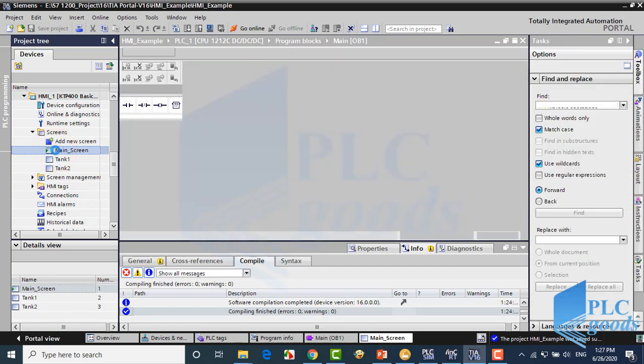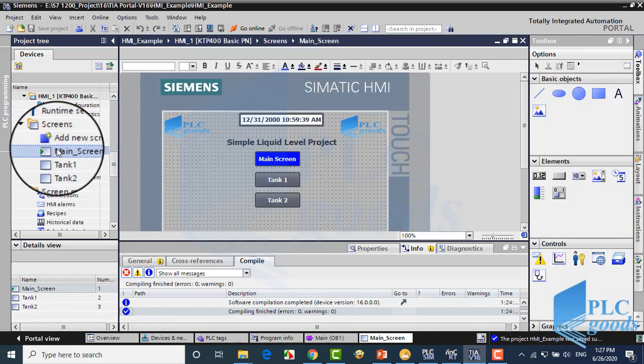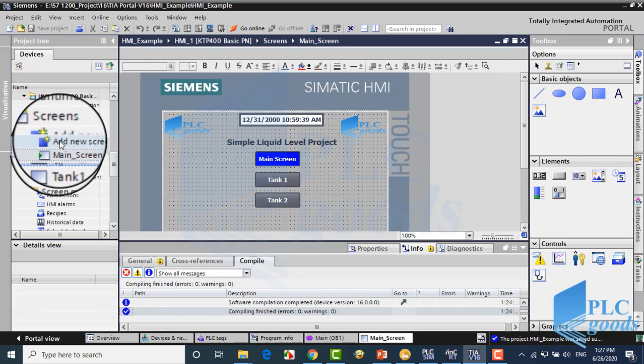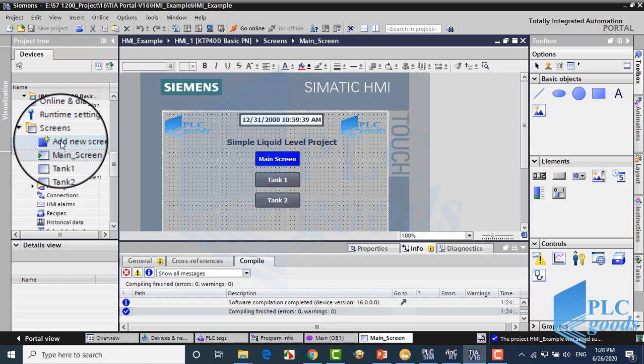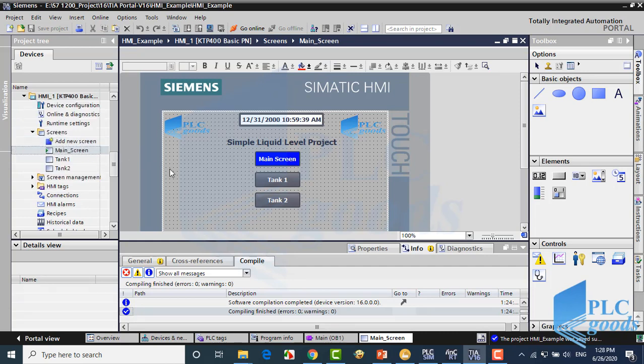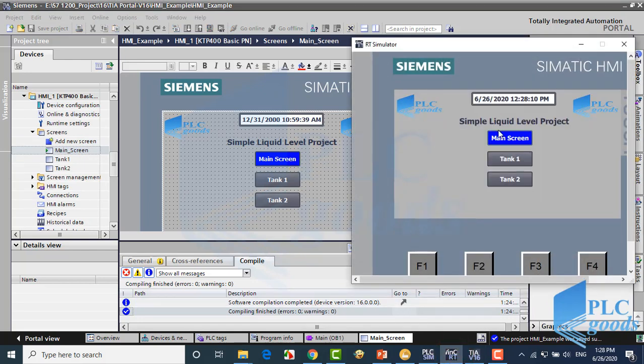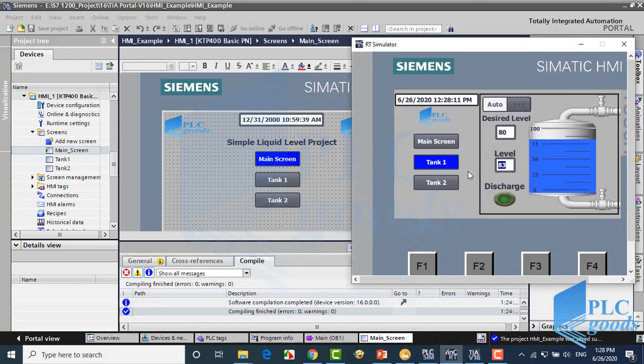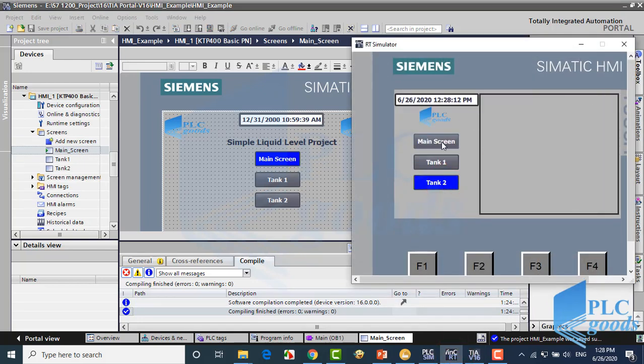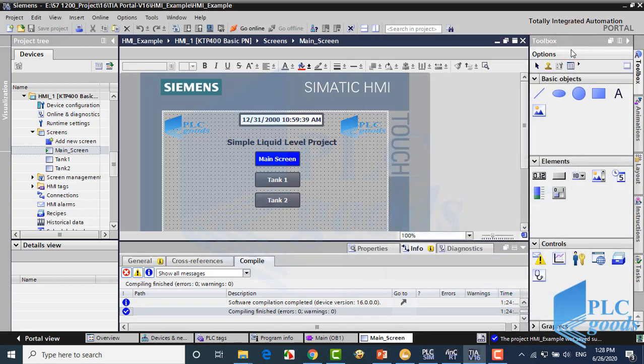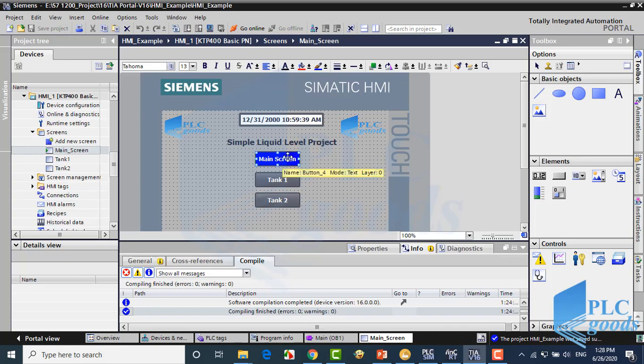As you see, this screen has a green arrow, so the HMI starts its work with this screen. If we click here, another screen will be added. Now here are three screens. We need to navigate between them. To do that, we can insert buttons and use activate screen function in their event tab.